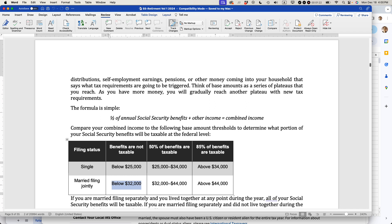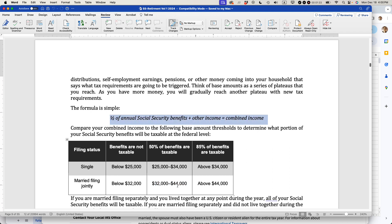However, if your earnings are between $32,000 and $44,000 as a married couple, including your Social Security benefits by this formula right here, that means you'll need to pay 50% of taxes. 50% of your benefits are taxable.